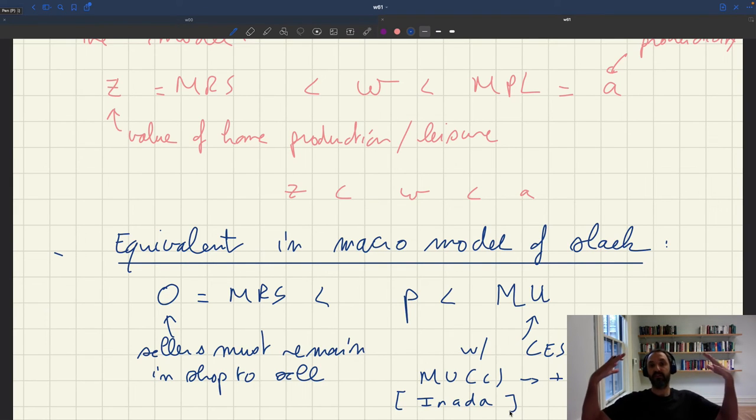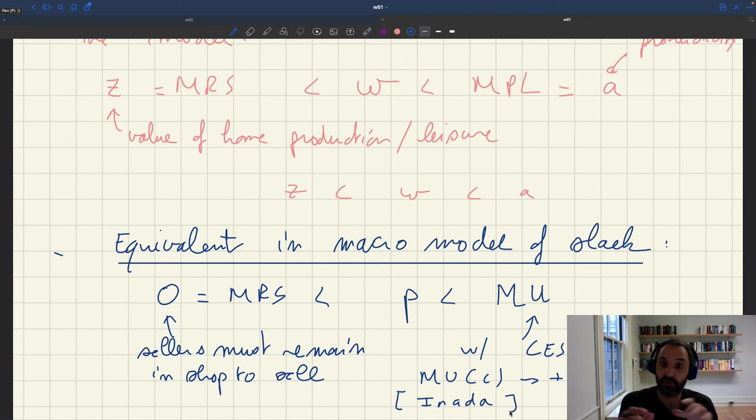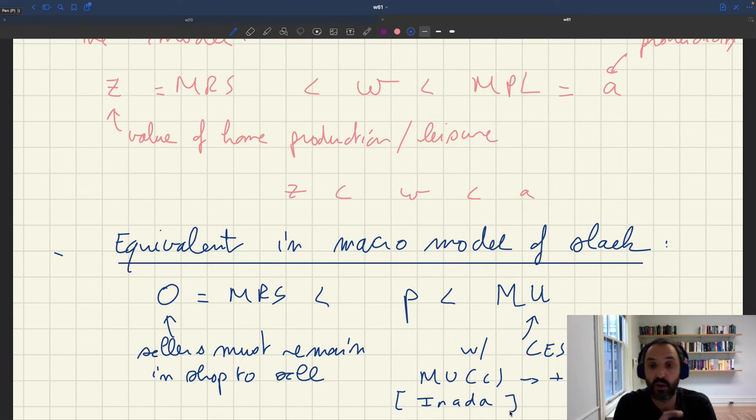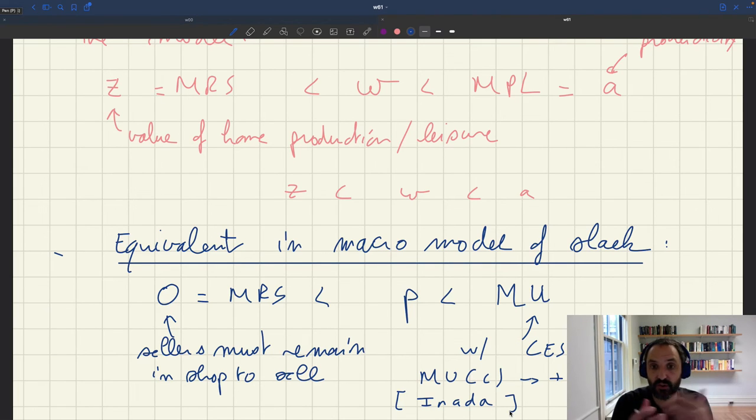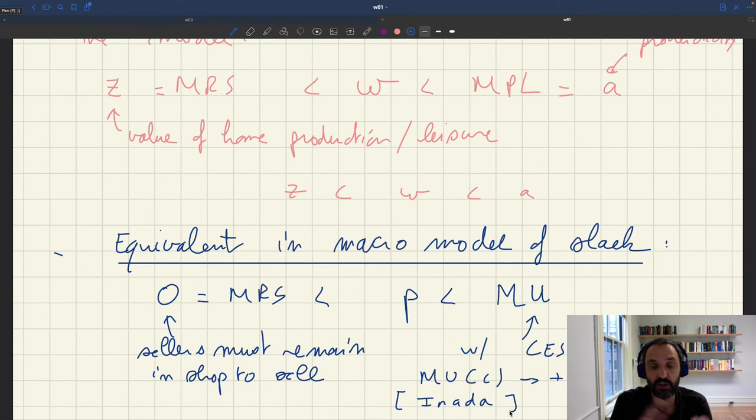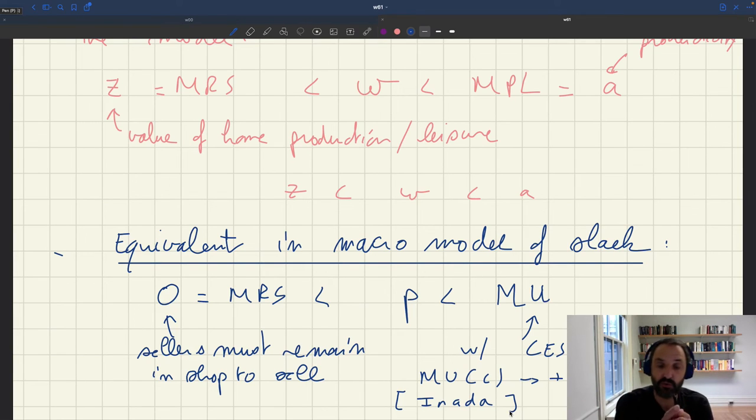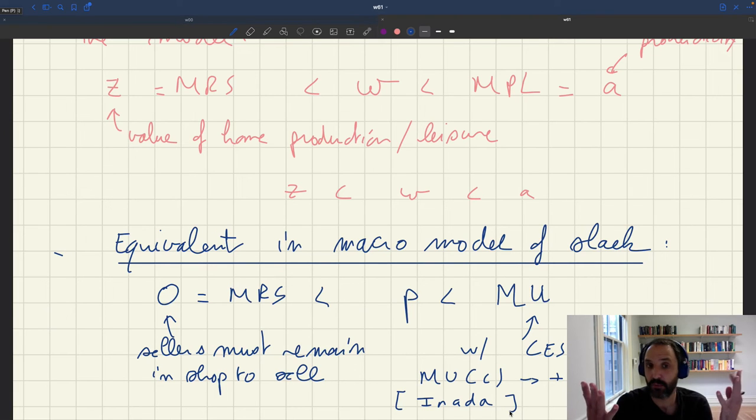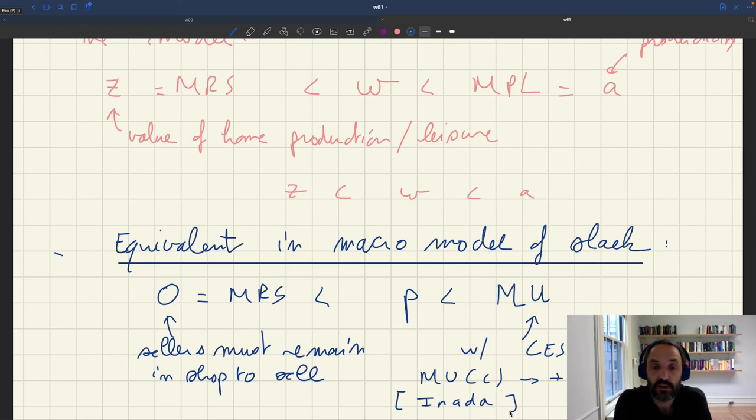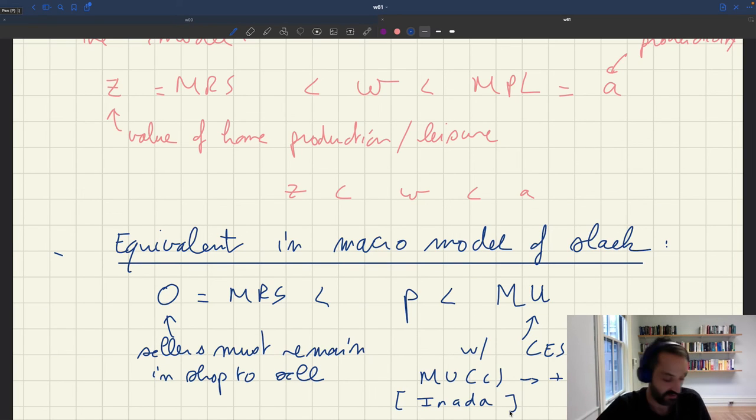So this is just because the CES function satisfies Inada conditions. So if you have a price that's very high, of course, it means that you won't have that many transactions, but it means that consumption would be very low. So the marginal utility of consumption can be extremely high. So basically for any price, if the price is very high, households are not going to consume all that much. But when they reduce their consumption, the marginal utility goes up. And at some point, the marginal utility is going to be above the price and household will be happy to buy whatever quantity they want, such that their marginal utility is high enough to pay for the price plus the matching cost.